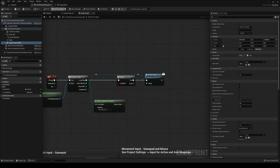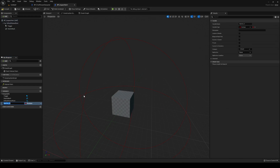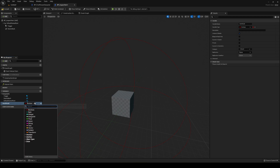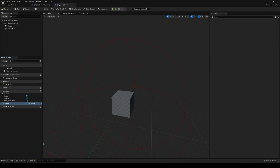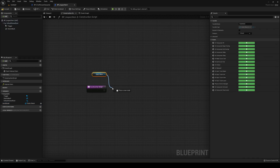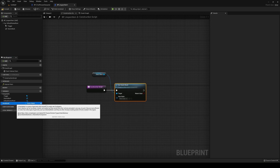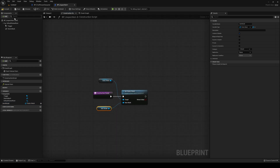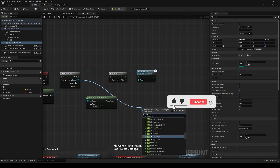Go back into BP_InspectItem and create a new variable called Item Model. Set its type to Static Mesh and make it exposed in the inspector. In the Construction Script, get the static mesh component and call Set Static Mesh, then plug the Item Model variable in. This lets us assign a mesh from the editor details panel.